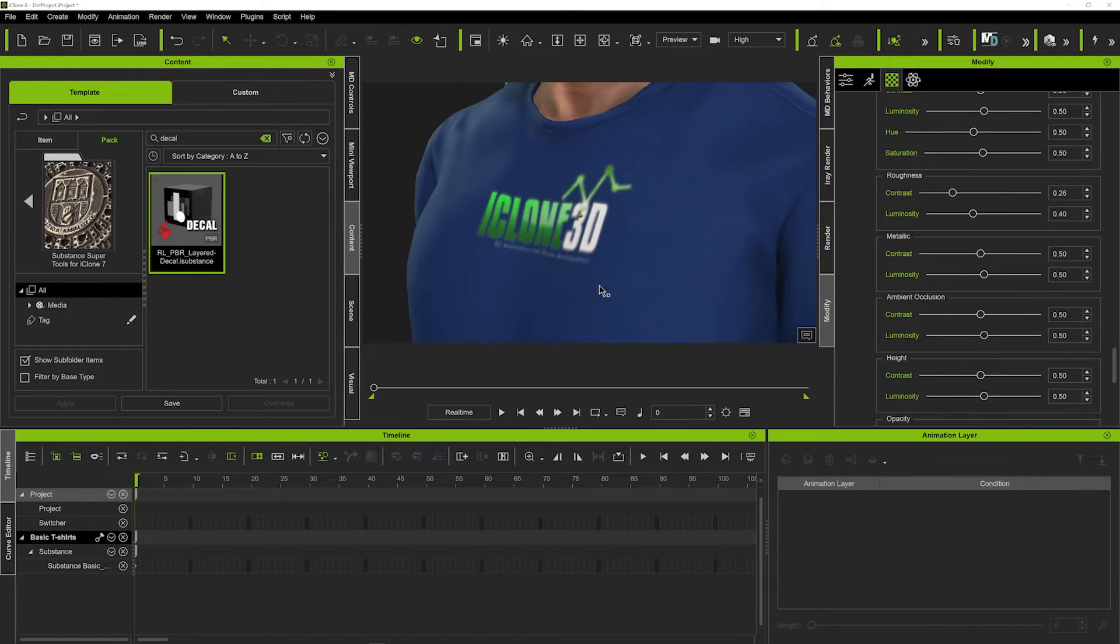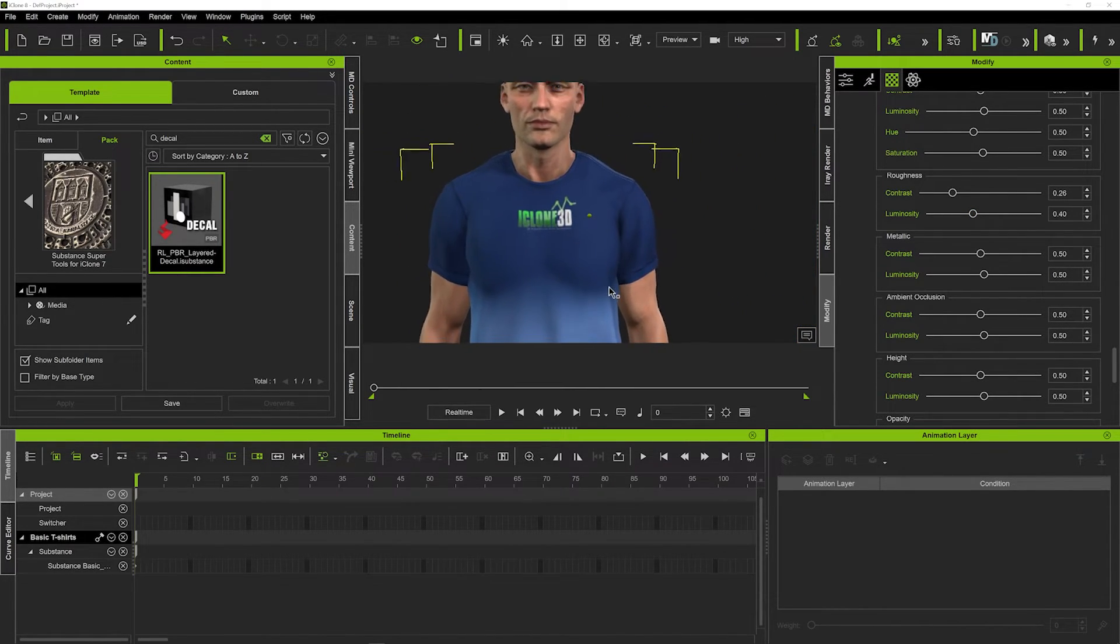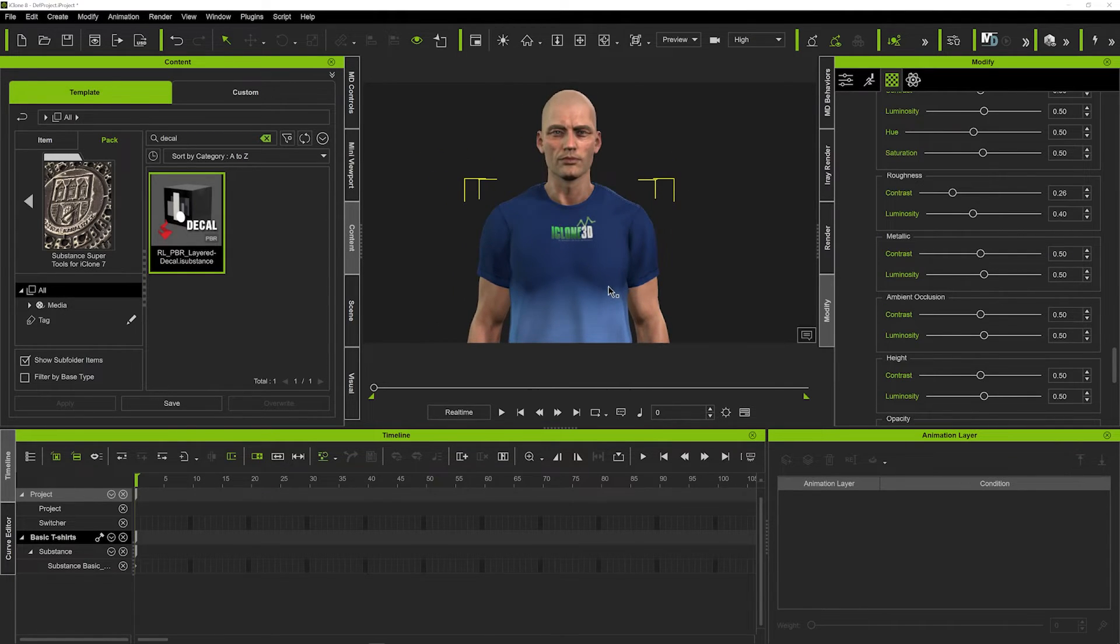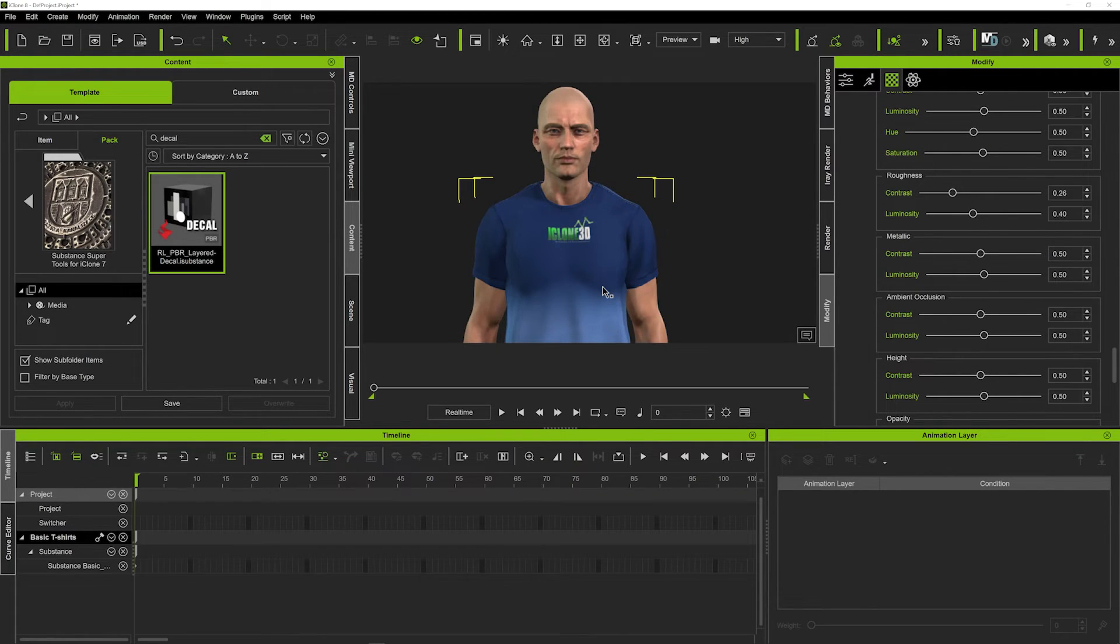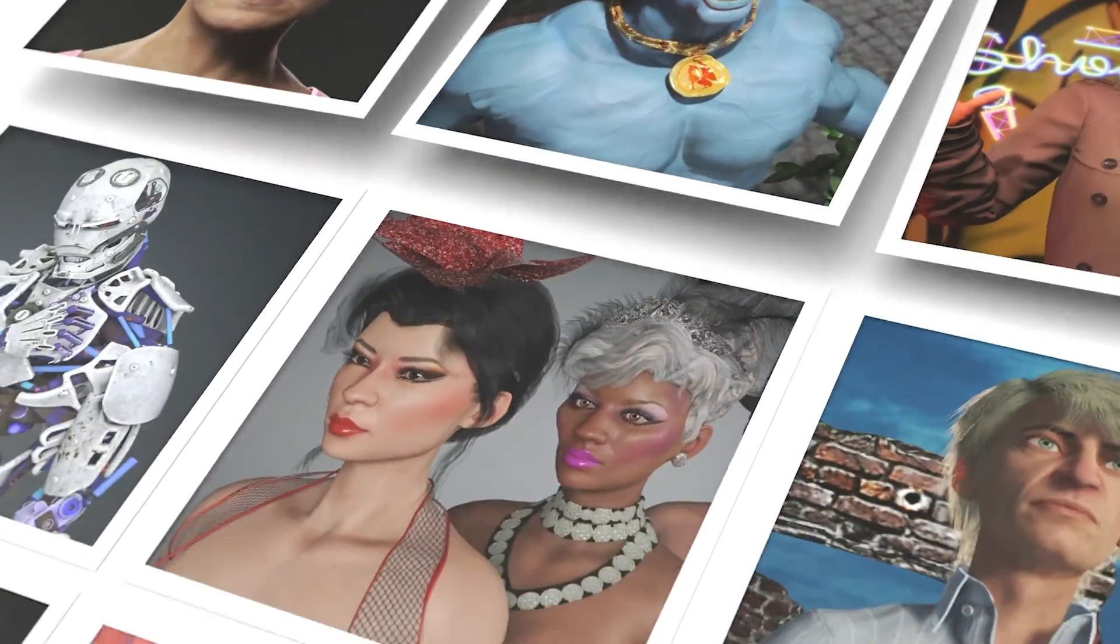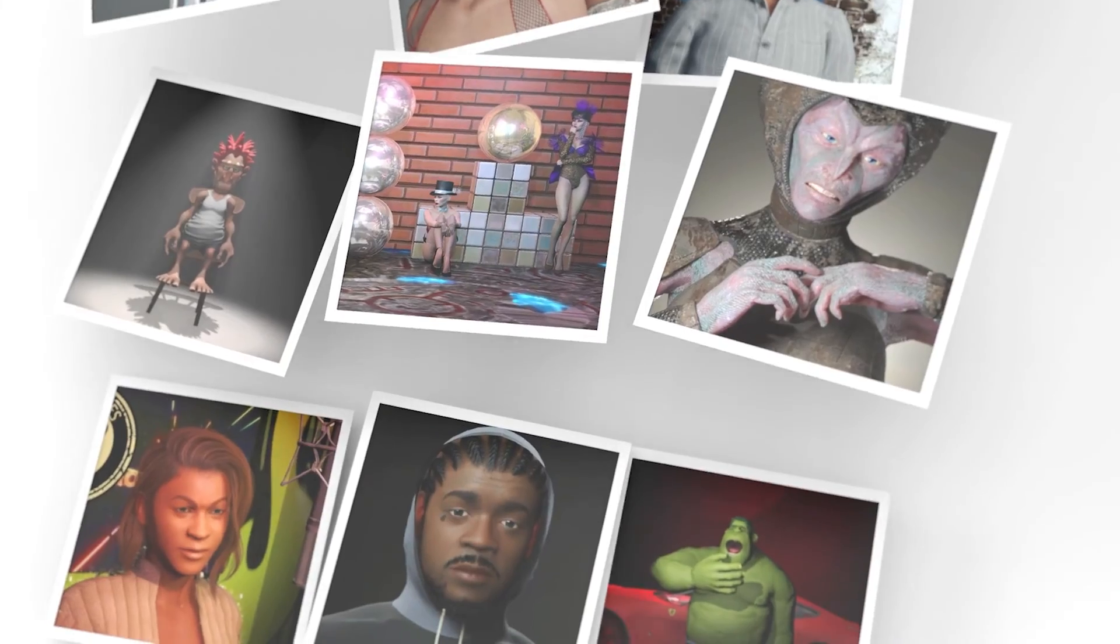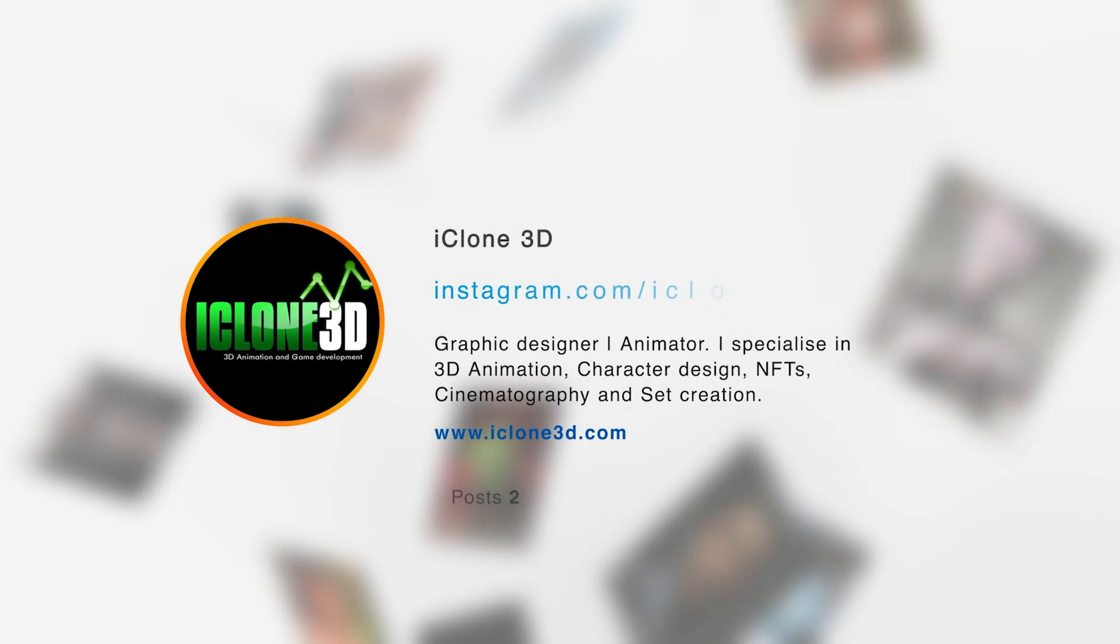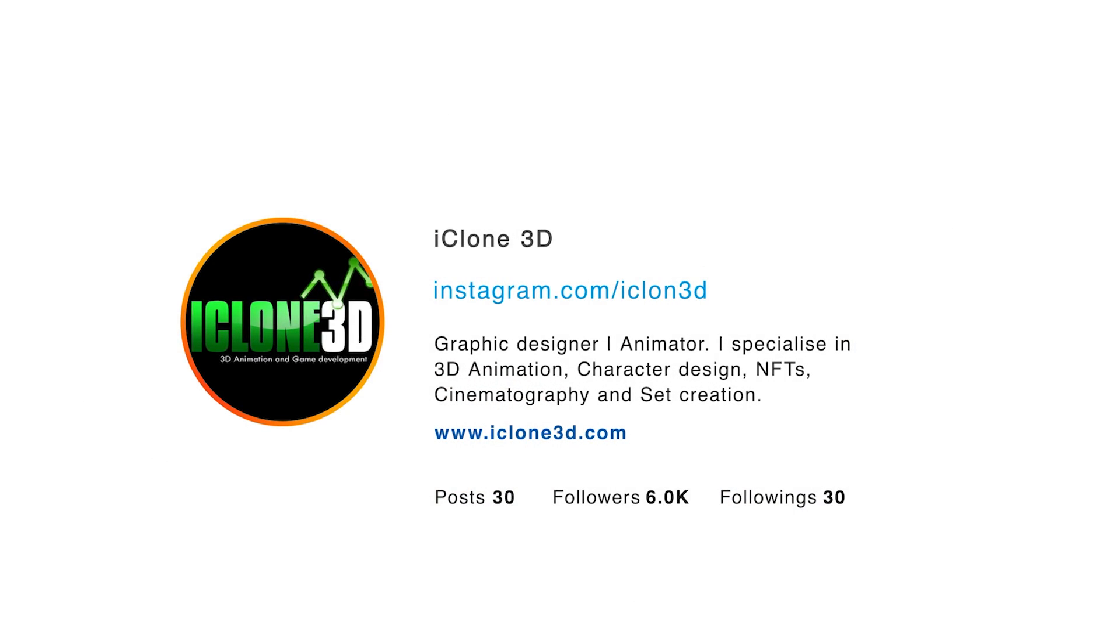But for now that concludes the tutorial and that is the very simple way to put your own custom logos on your t-shirts and really get them looking your own and making them really kind of unique and to your liking. So really hope that helps and really hope to see you guys again soon for another tutorial. We'll see you guys next time.